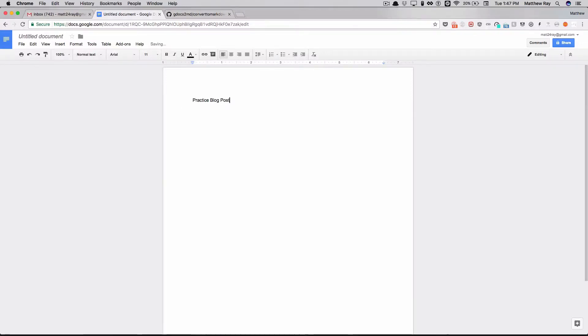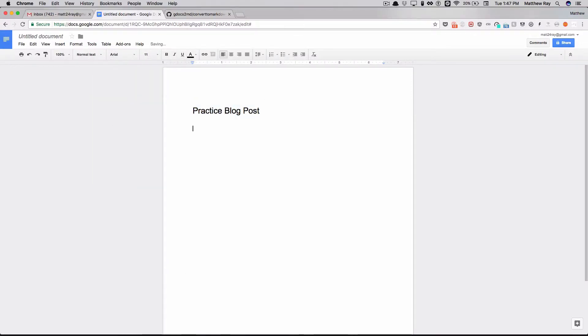So today we're going to make a practice blog post. Got a header right here and then just going to have a little bit of text for a paragraph. I'm going to turn a blog post into markdown by running a script.